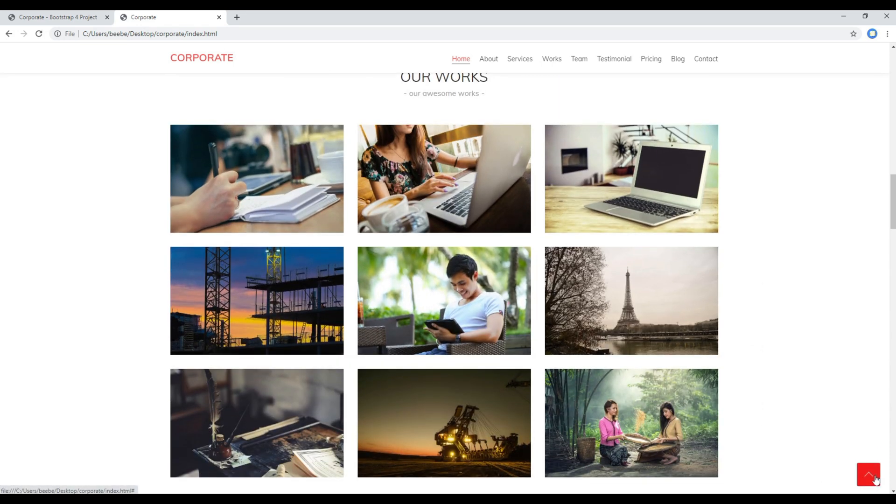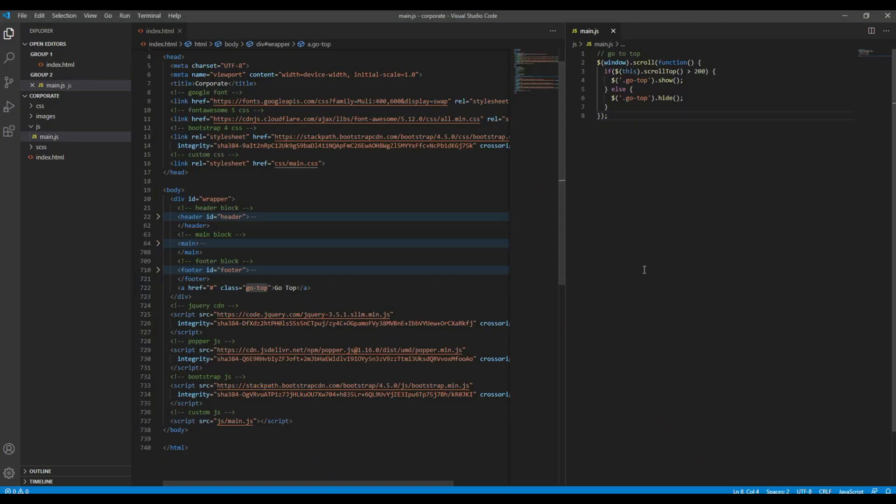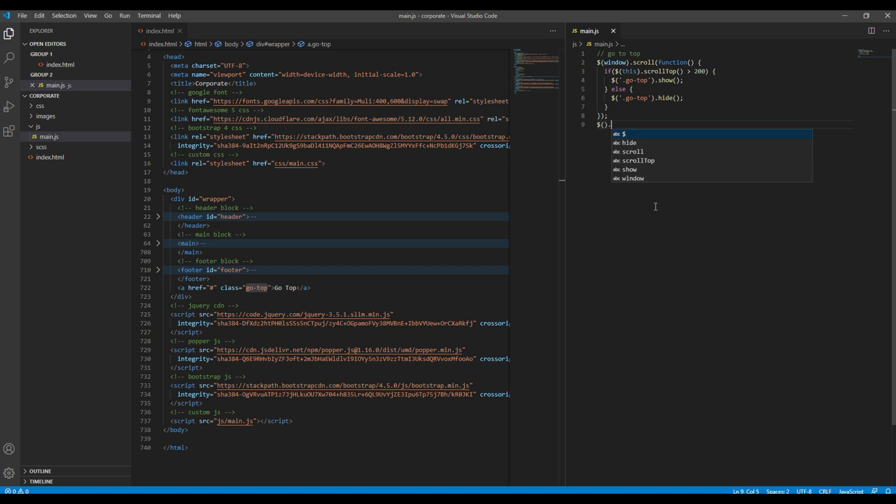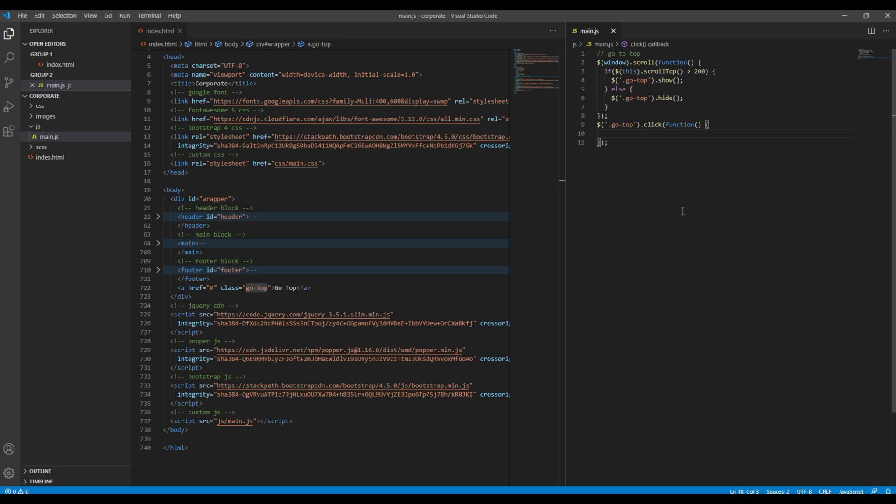Now let's add the click event in this button so again open your main.js. Add the click event in the button. The class name of button is go top so I'm going to use that one, and then I'm going to use the animate function and set the value of scroll top to zero.